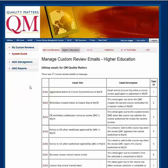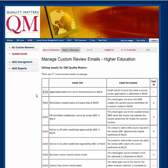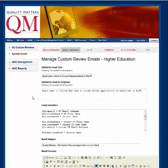The system displays a list of all automated emails generated during the custom review process. The email title and description identifies each specific email, its purpose, its audience, and the step in the review process for which it is generated. To begin, select Edit next to any email in the list.